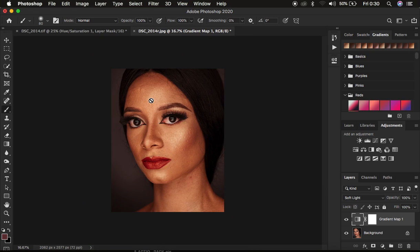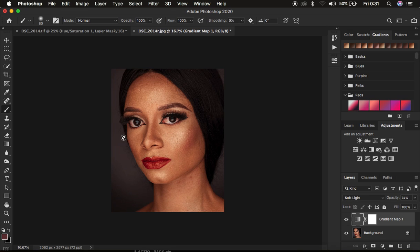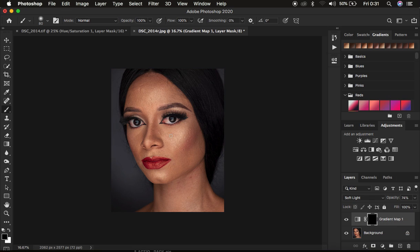Remember we only want it to affect the skin tones of the model. Come to the opacity and drop it to your liking — I'll go with around 74. That's the before and after, but it is still affecting the background and the hair. So come to the layer mask and press Ctrl or Command I on the keyboard — that is going to invert and hide the effect from the overall image. In Photoshop, white reveals and black conceals, which is why the color grading is now hidden behind the black mask.